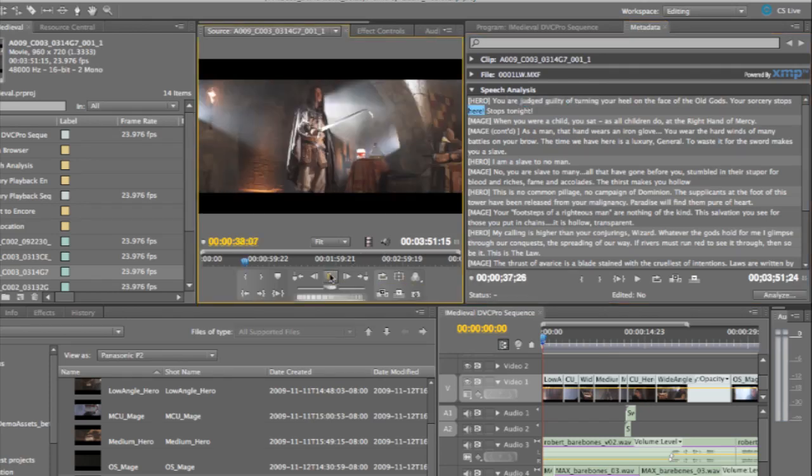It's guilty of turning your heels on the face of the old gods. Your sorcery stops here.